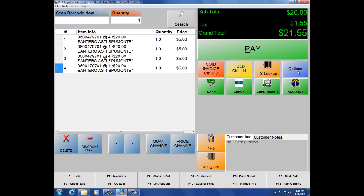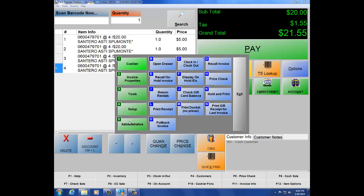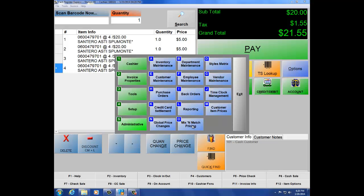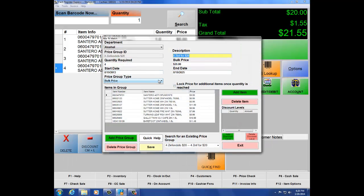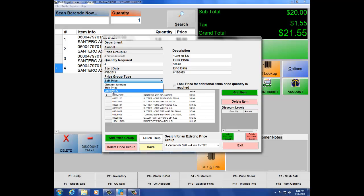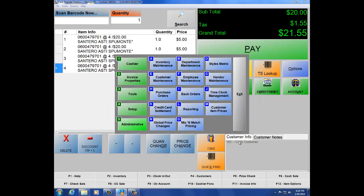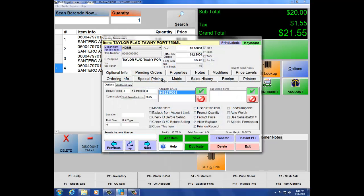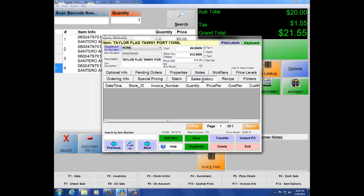Let's navigate back to Mix and Match at number 5, Administrative, letter O. You still have the ability to do a discount amount — let's say they've reached a quantity of 4, you can have $20 taken off the total. That's another type of price group. Same thing for percentage. Let's exit and go back into Administrative number 5, letter A, Inventory Maintenance. The next tab is Sales History, which shows any history on the item as long as it's been sold.